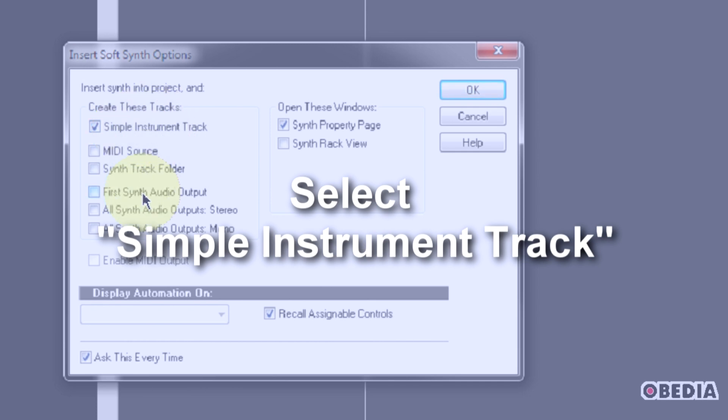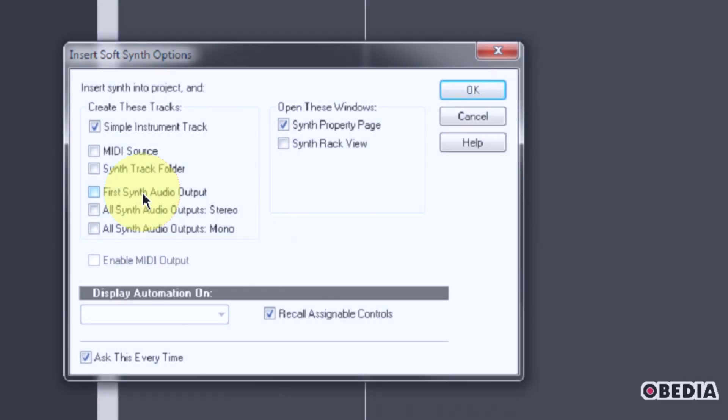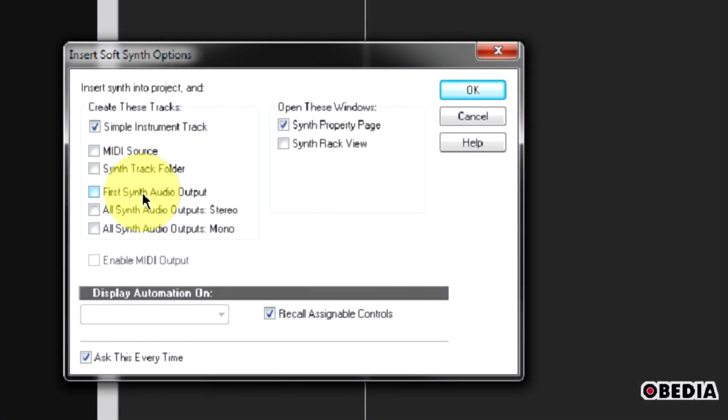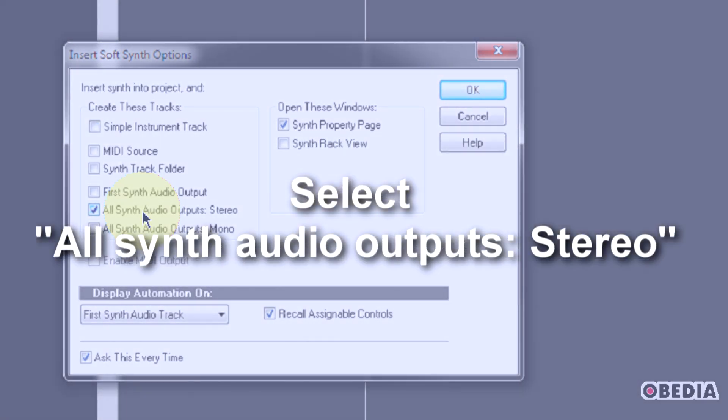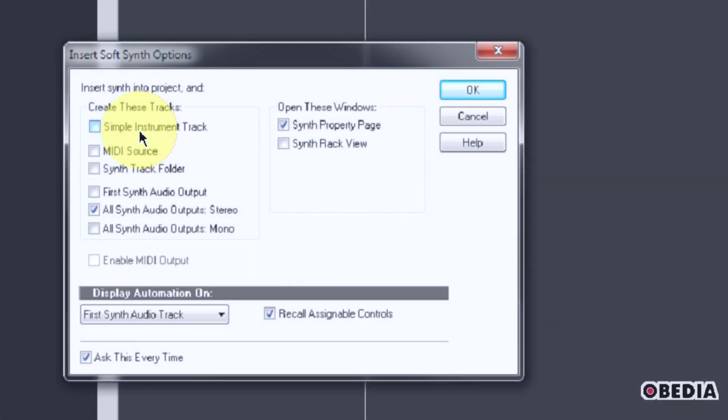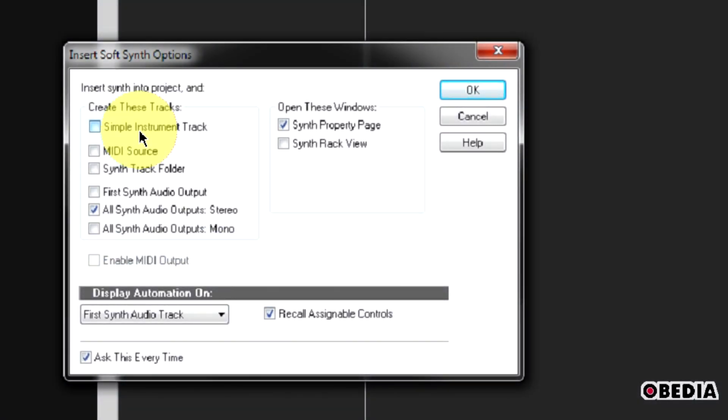If you would like to send each of the Reason devices out to its own audio track inside of Sonar, select All Synth Audio Outputs Stereo. Now be aware, this is going to create 65 separate tracks of audio in your project, because it's going to create a new audio track for each of the mixer ins inside of your virtual mixer in Reason.